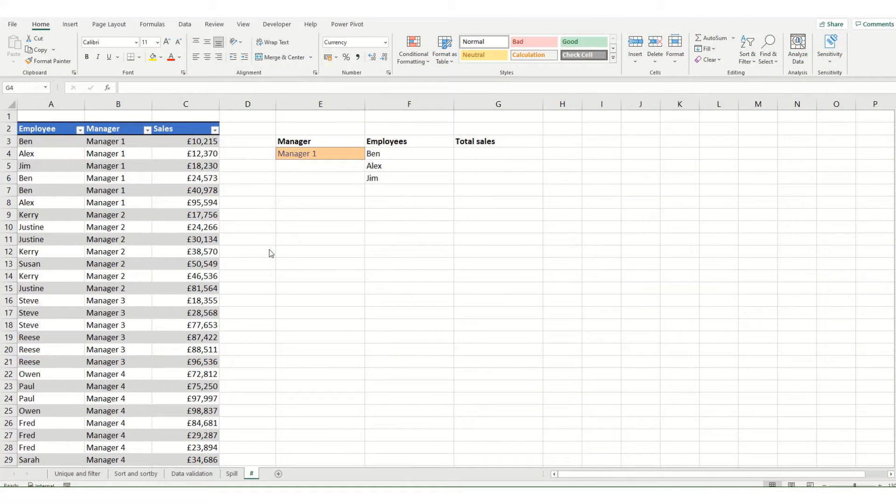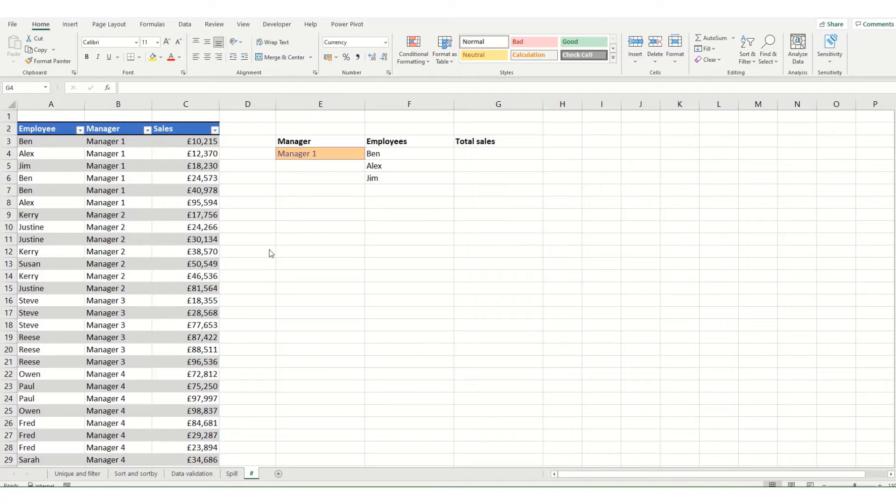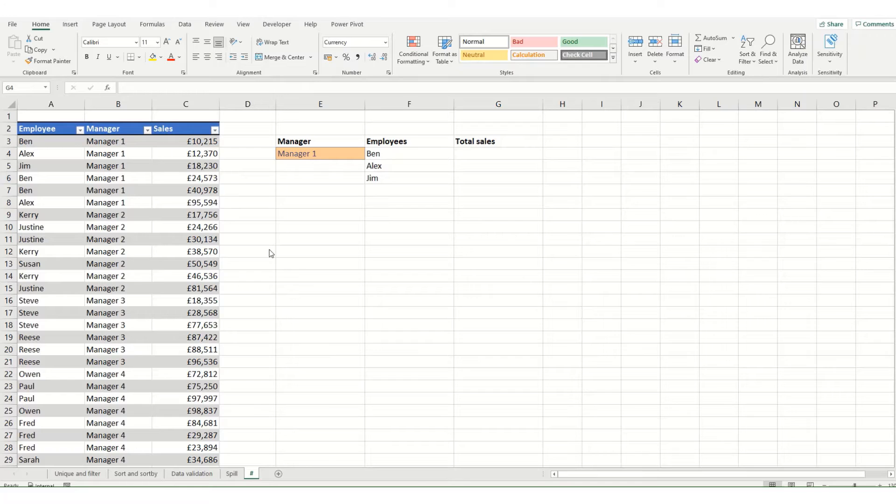Hi guys and welcome to this quick tip video from Bytesize Excel. Over our last few videos we've been looking at dynamic arrays and functions within Excel.